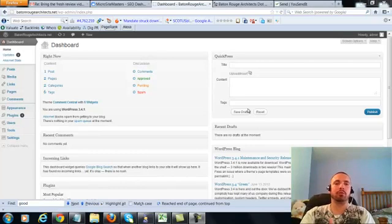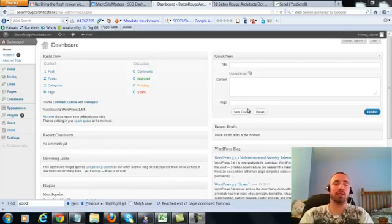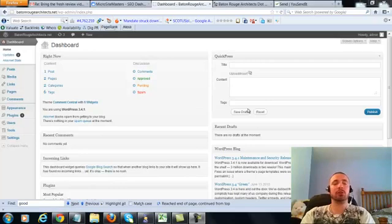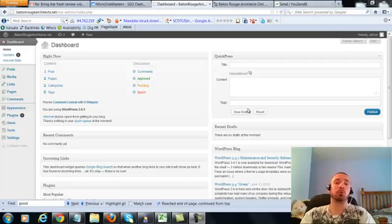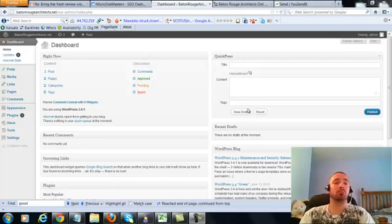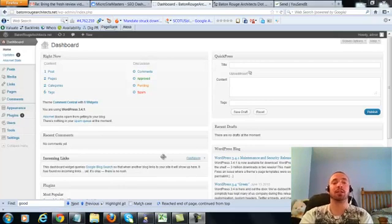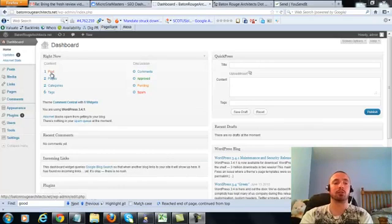Alright, this is over the shoulder video number four for Baton Rouge Architects dot net. In this video I'm going to be covering a small on-page update which I forgot to cover in the first three over the shoulder videos, so we're going to be making a very small adjustment to our posts and our two pages. So let's get right into it.